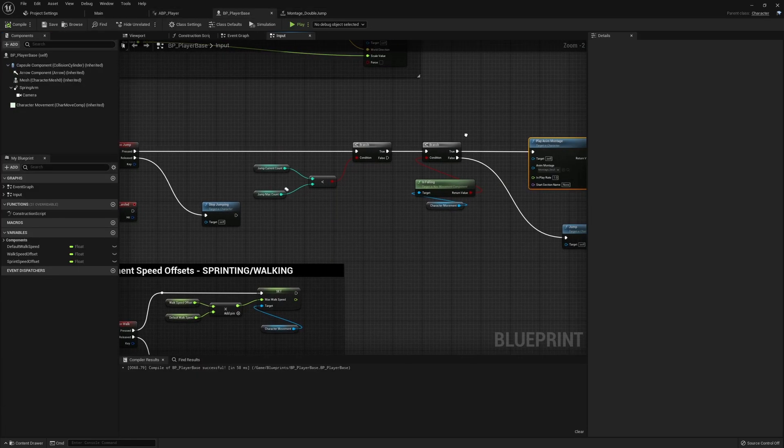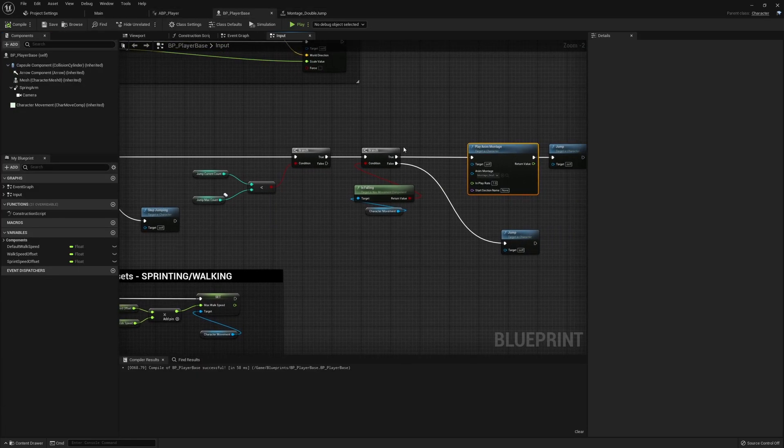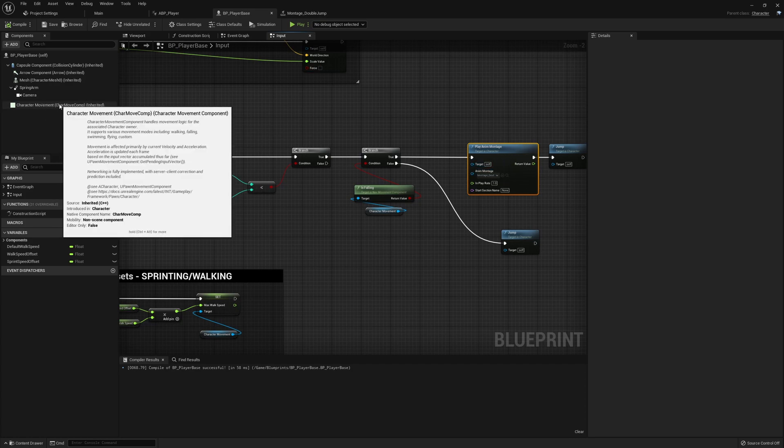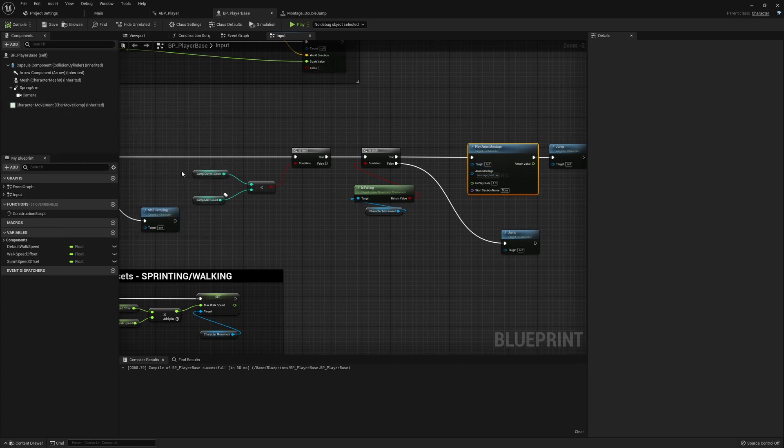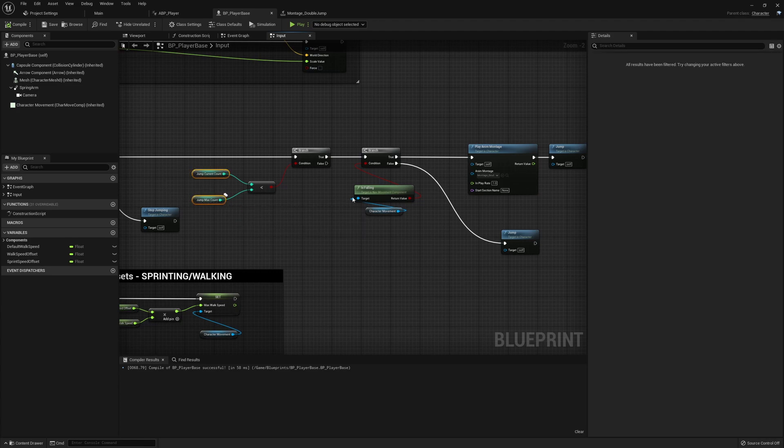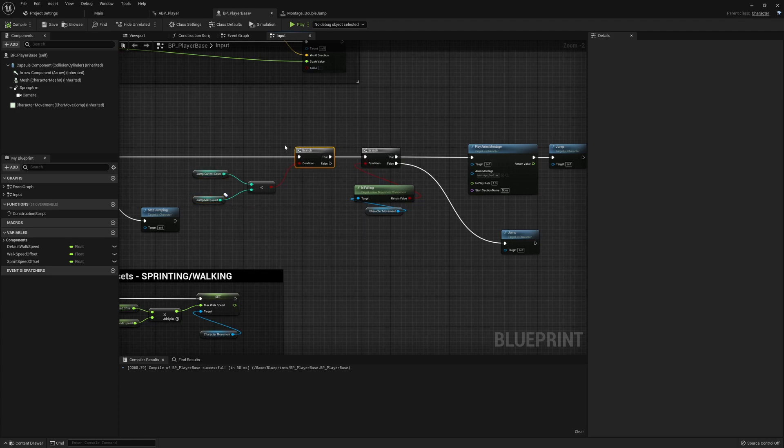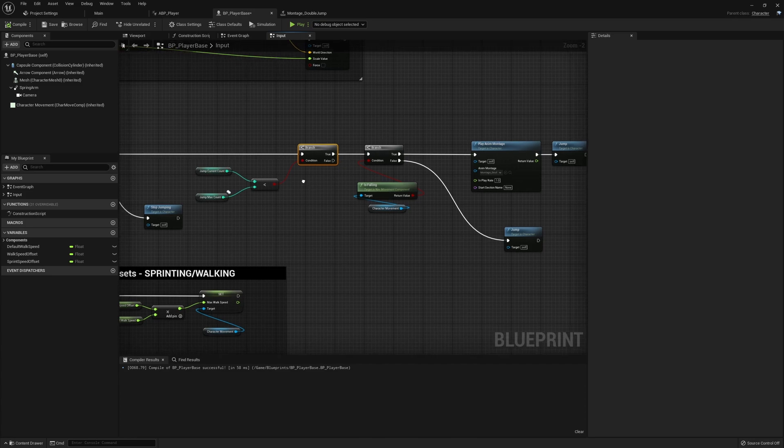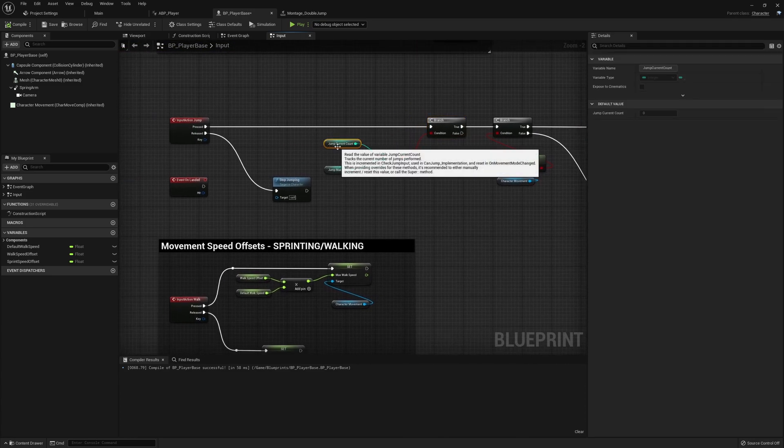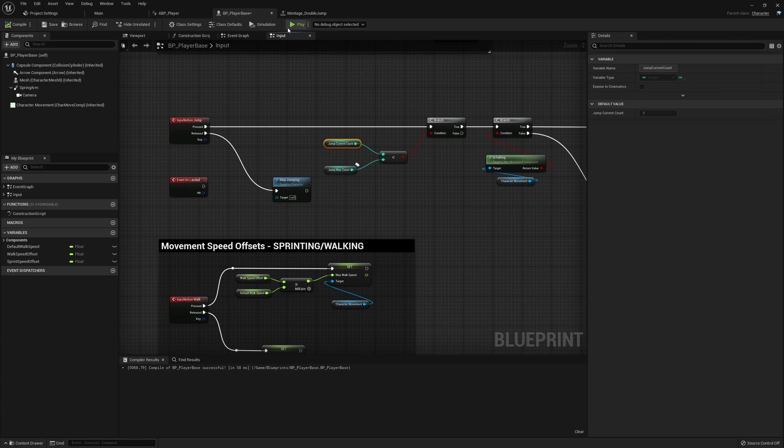So this is the basic implementation you'll see of double jumping. This is using purely the information from the character movement component and the values which it is already tracking. Now like I've mentioned you may have already started seeing where this is going to fail because this isn't reset until we've landed.